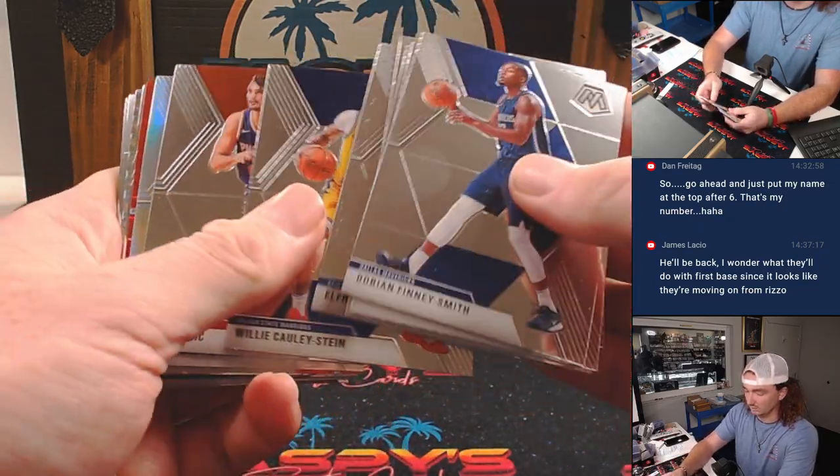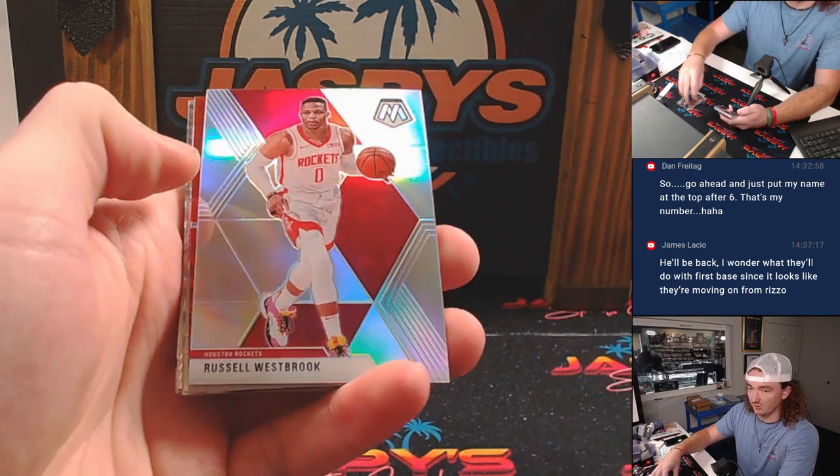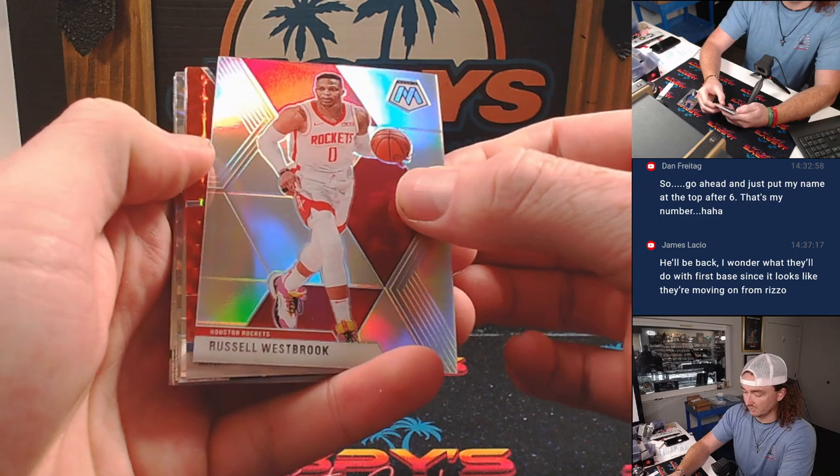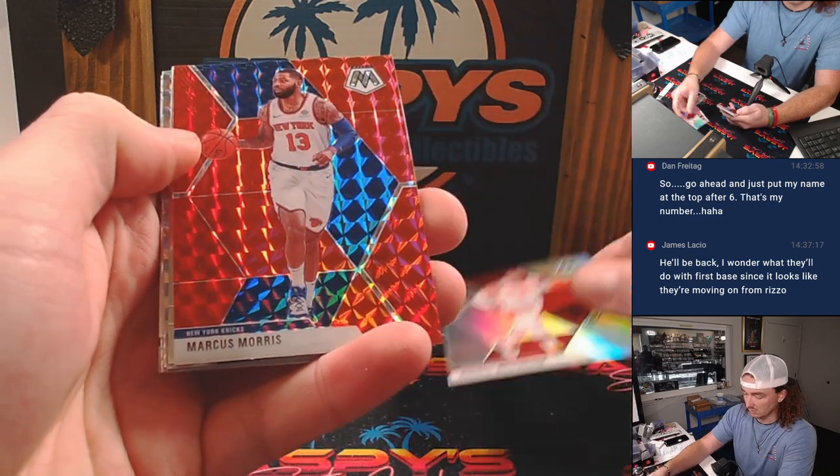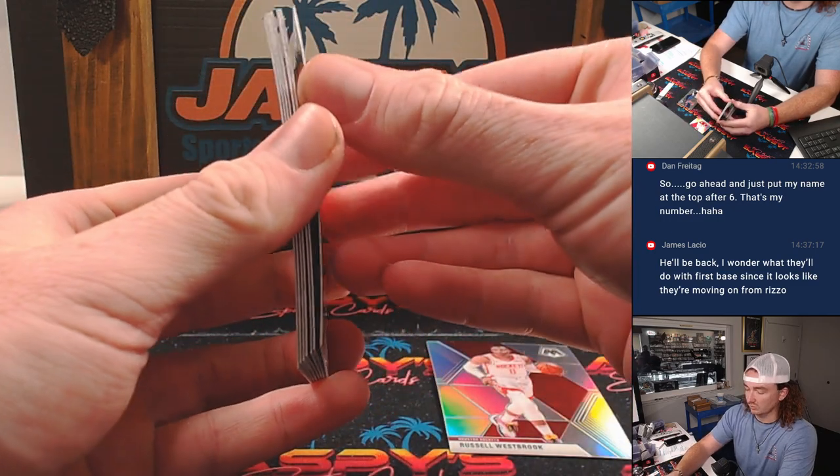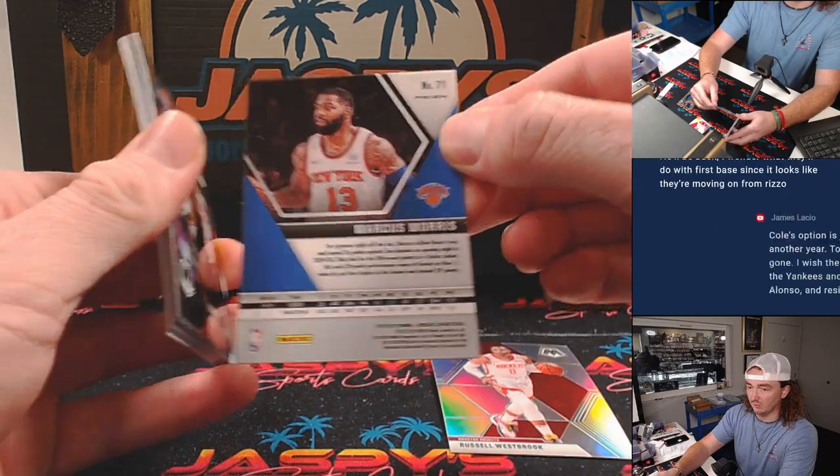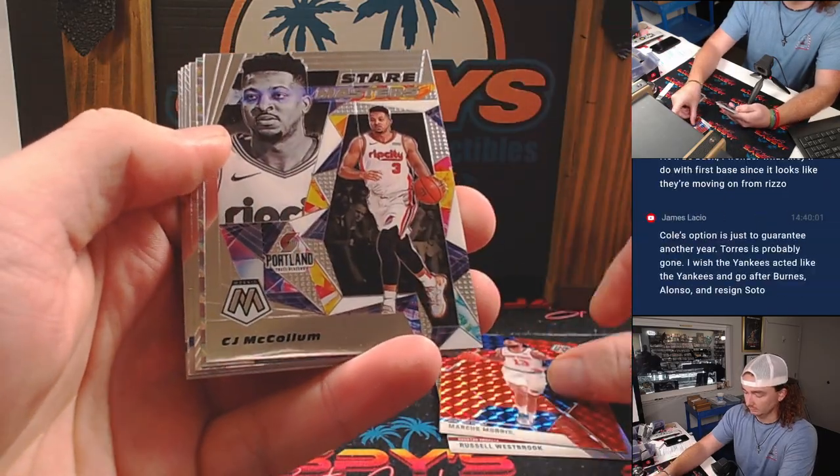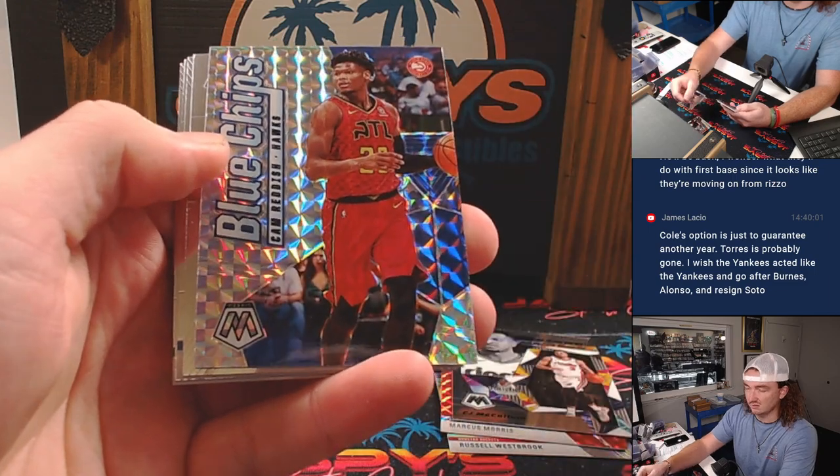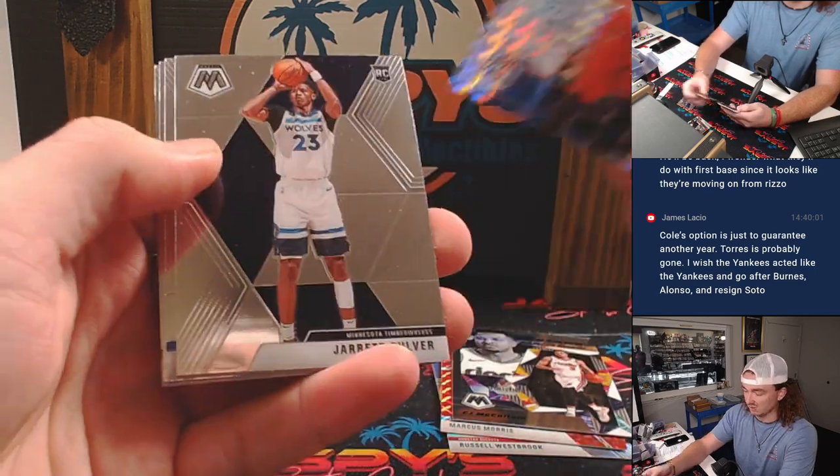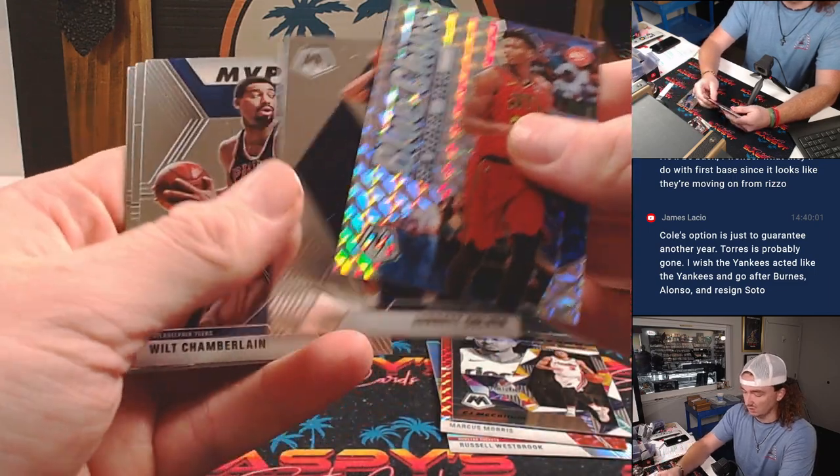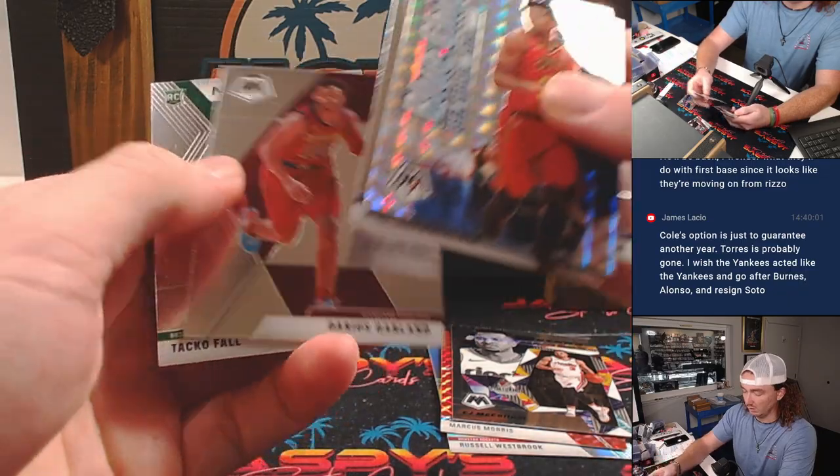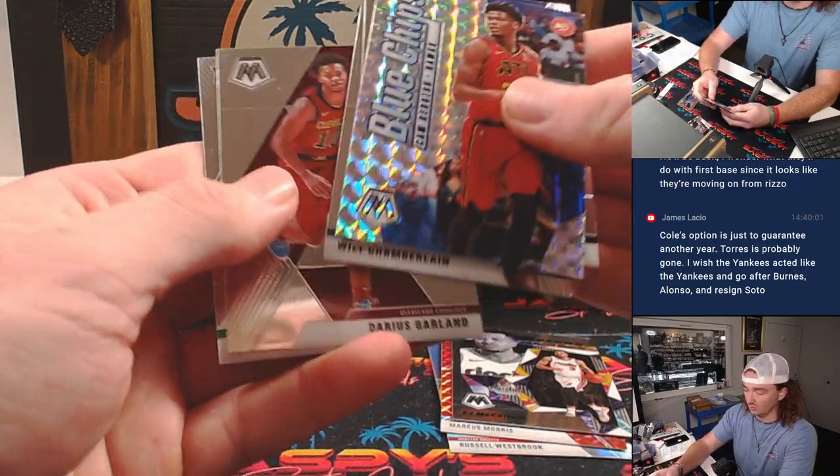Let's get through the base here. And starting off, Silver Westbrook, Marcus Morse Red, which is a non-numbered parallel. CJ McCollum Stairmasters, Cam Reddish Rookie Blue Chips, Jared Culver, Wilt Chamberlain, Derrius Garland, and Taco Fall.